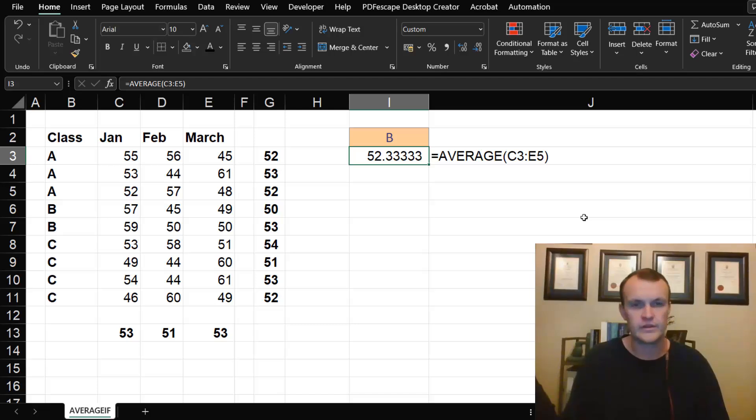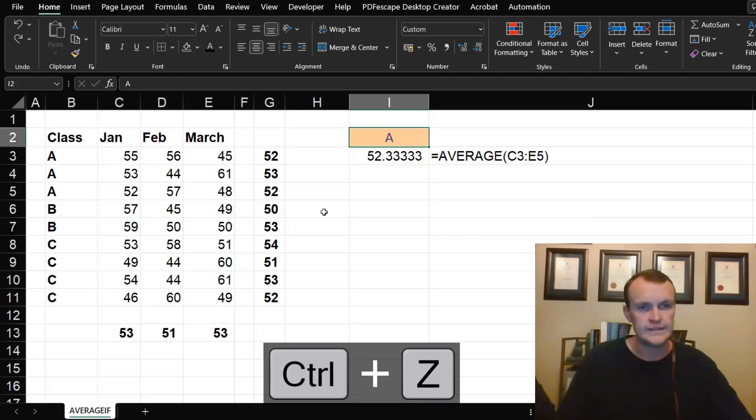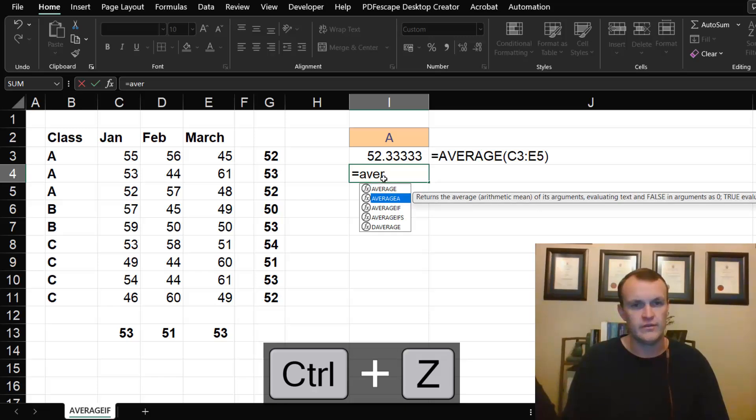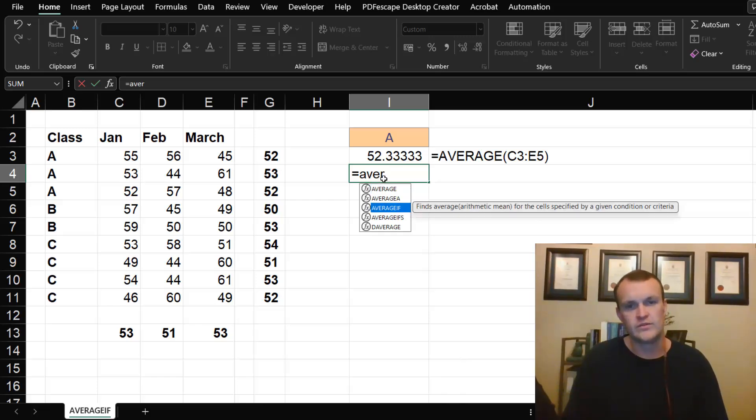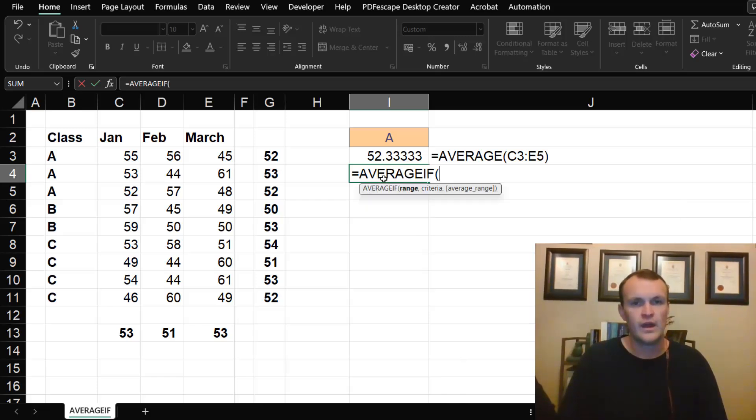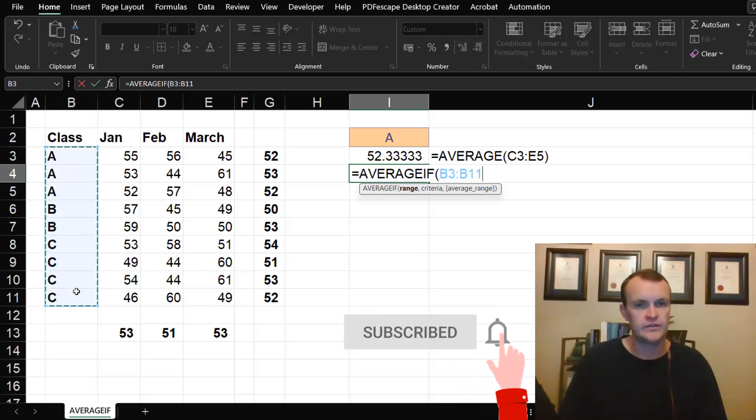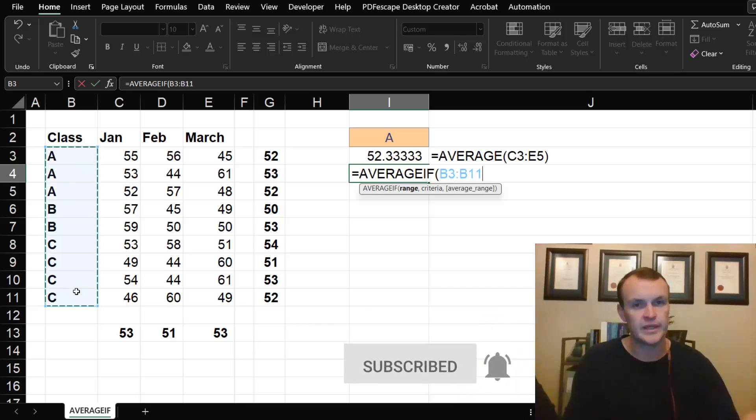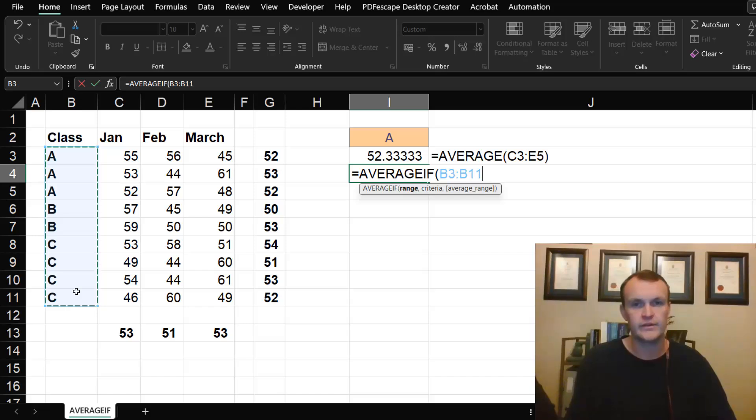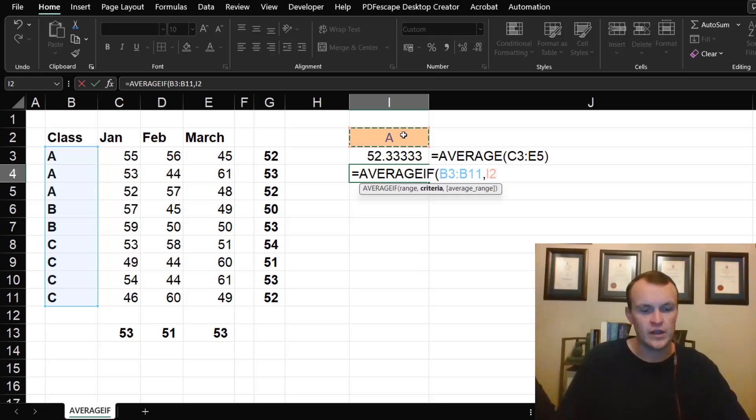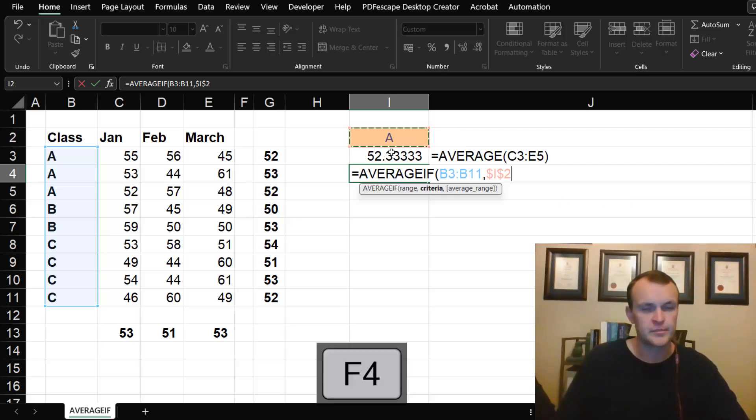The reason why we can't use AVERAGEIF: if we use AVERAGEIF, essentially what I'm going to do is say this is my range, this is the range that I want to apply the criteria to, and that's my criteria. I would want to basically lock down these cells, but because I'm not going to be moving the formula down or sideways I don't have to lock these formulas.